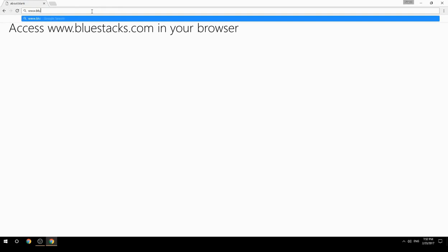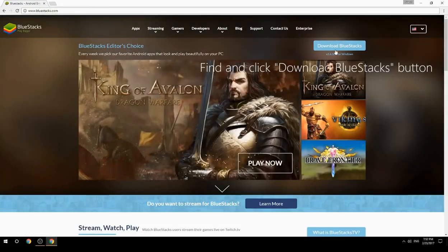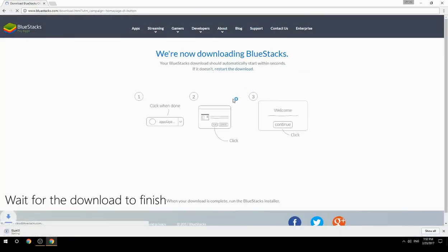Access www.bluestacks.com in your browser, find and click the Download BlueStacks button, then wait for the download to finish.